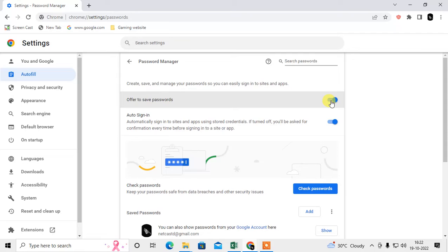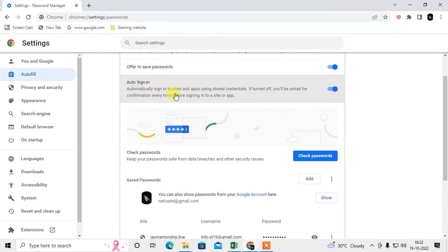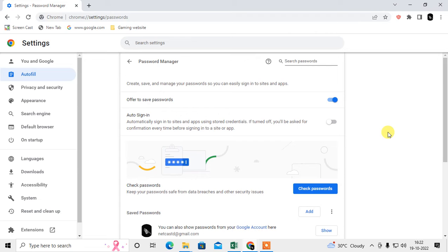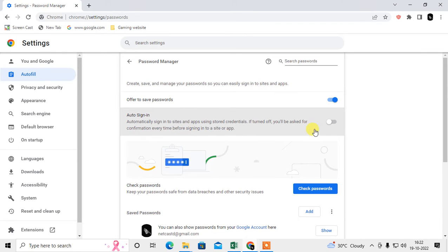There is also the Auto Sign-In setting. If you enable it, the Chrome browser will automatically sign you in when you open a website. If you disable it, Chrome will only show your saved password and username, and you will need to confirm the login every time. This is for your security, as automatic login may not always be safe.